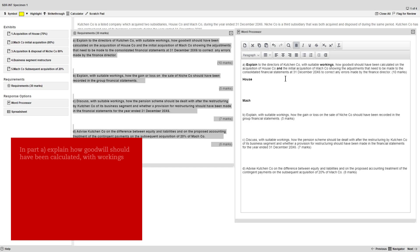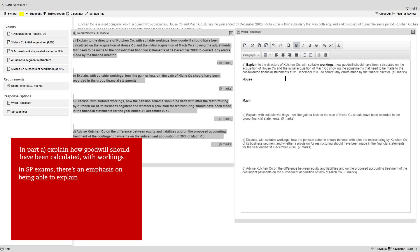In part A you need to explain how goodwill should have been calculated with suitable workings. In the Strategic Professional exams there's an emphasis on being able to explain points, so here you might want to give more weight to your explanation rather than your workings.